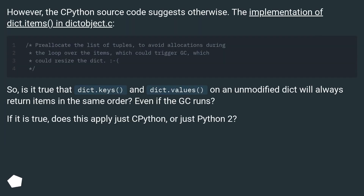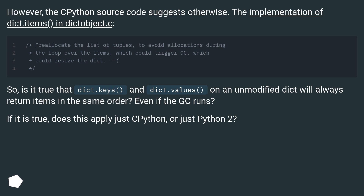However, the Python source code suggests otherwise. The implementation of dict.items gives us something to examine. So, is it true that dict.keys and dict.values on an unmodified dict will always return items in the same order?